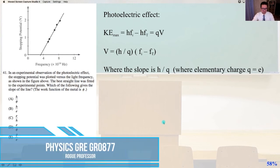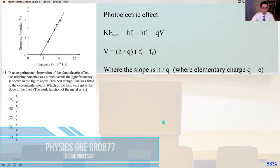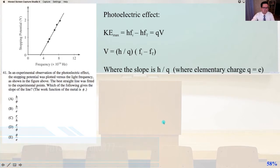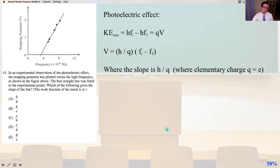Continuing along in our solutions to Physics GRE GR 0877, we find ourselves on problem number 41. In an experimental observation of the photoelectric effect, the stopping potential was plotted versus the light frequency as shown in the figure above. The best straight line was fitted to the experimental points — which of the following gives the slope of the line?